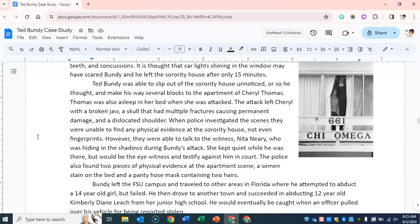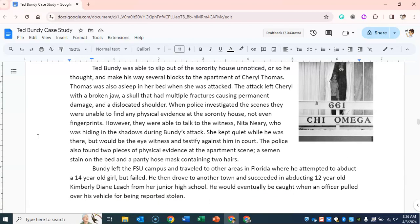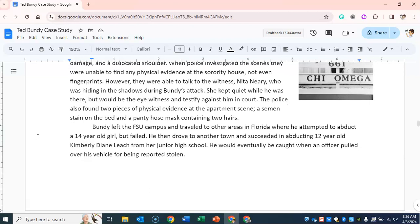Ted Bundy slipped out of the sorority house unnoticed, or so he thought, and made his way several blocks to the apartment of Cheryl Thomas. Thomas was also asleep in her bed when she was attacked. The attack left Cheryl with a broken jaw, a skull with multiple fractures causing permanent damage, and a dislocated shoulder. When police investigated the scenes, they were unable to find any physical evidence at the sorority house, not even fingerprints. However, they were able to talk to witness Nita Neary, who was hiding in the shadows during Bundy's attack — she would testify against him in court. Police also found two pieces of physical evidence at the apartment scene: a semen stain on the bed and a pantyhose mask containing two hairs.